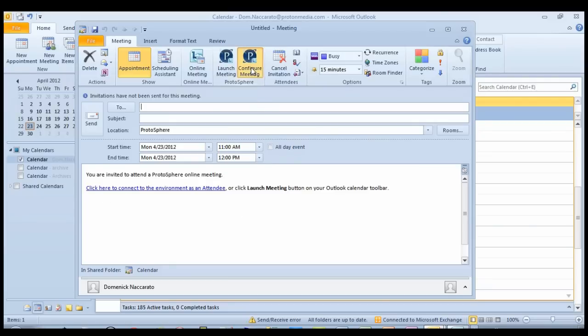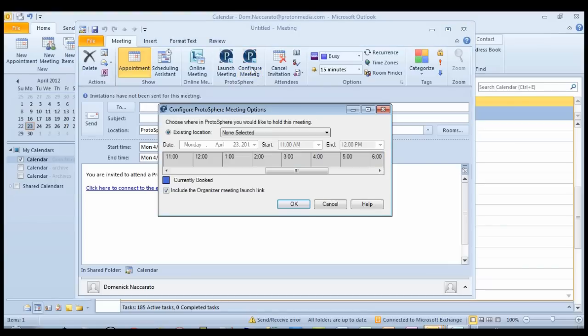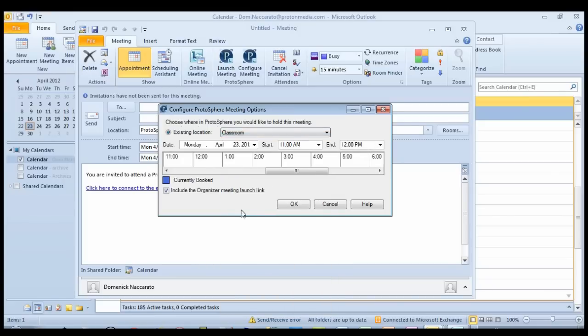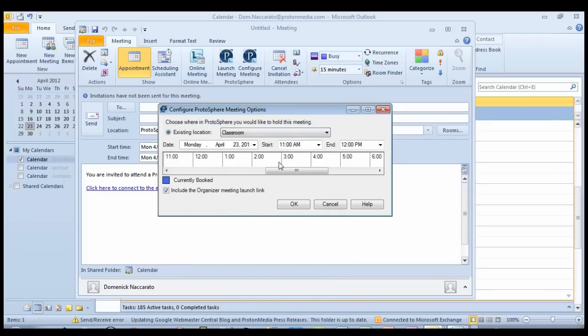Now I click on the Configure Meeting button. This allows me to choose the specific location in Protosphere where I want my meeting to take place. In this example, I'll choose the classroom. Now if the classroom happened to already be booked during this time, I would see an indication of that in this area here.